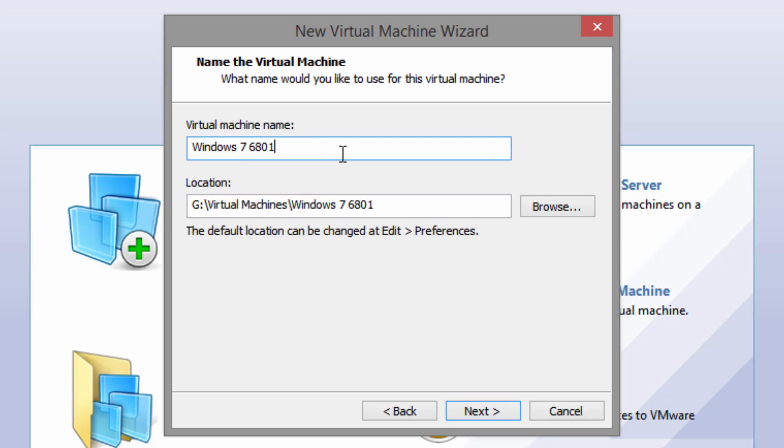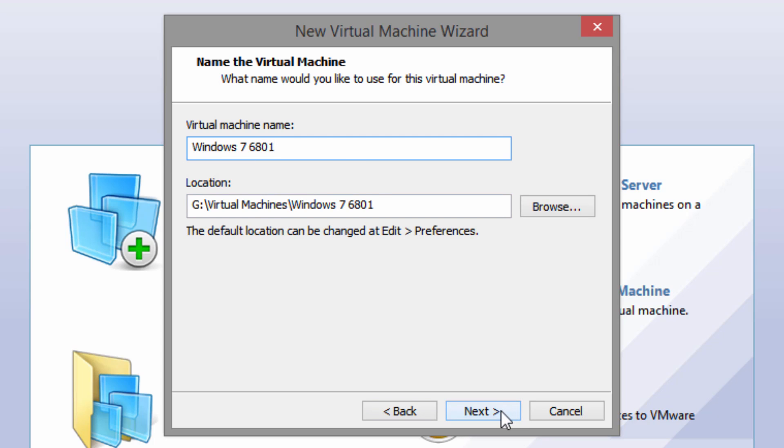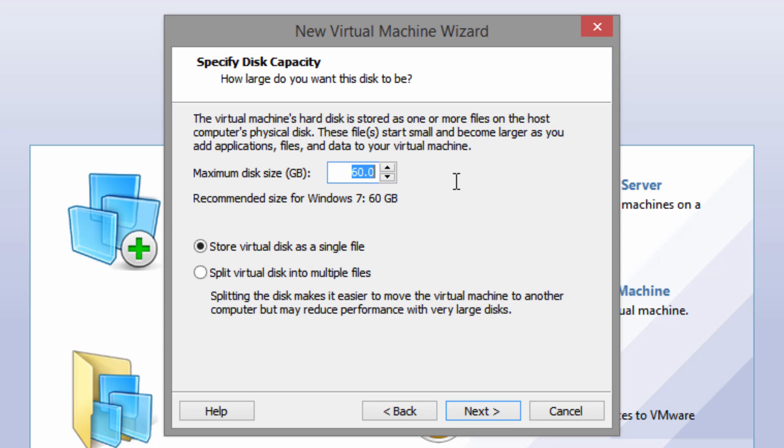Once you have that selected, click Next, and you can give it a name. I already have another machine named Windows 7, so I'm going to call this Windows 7 6801. You can name it whatever you want. Then just click Next once you have it named. I usually like to store the virtual disk as a single file as it makes it easier to move the disk file around.